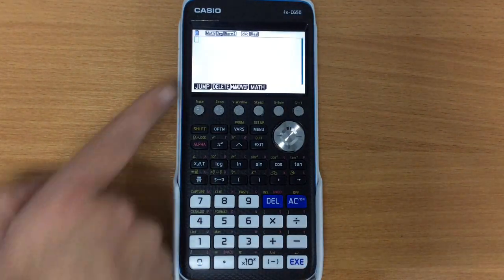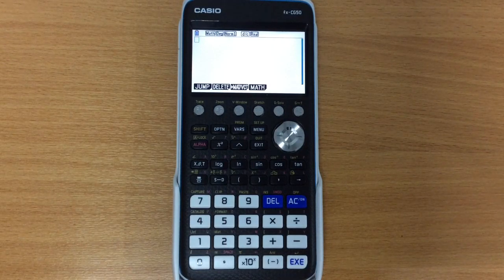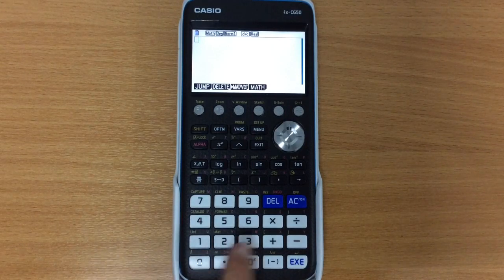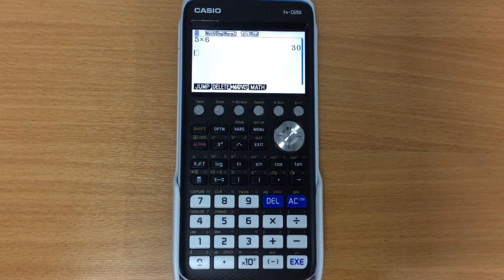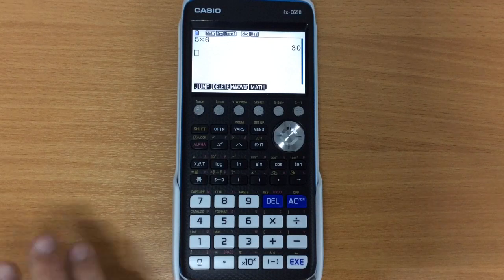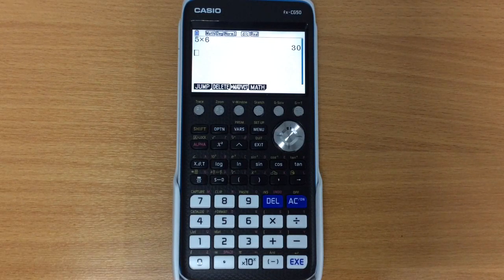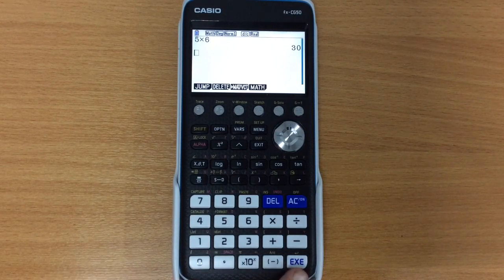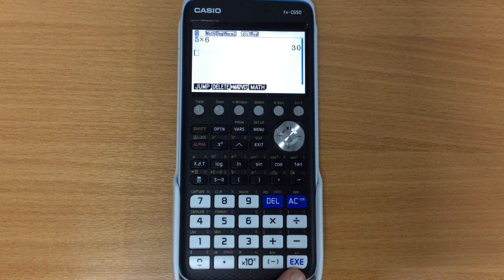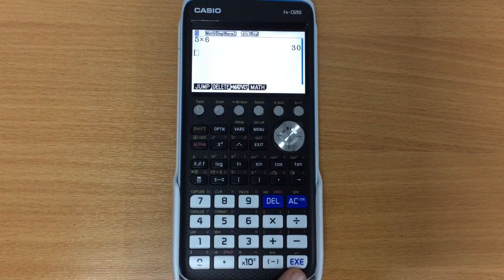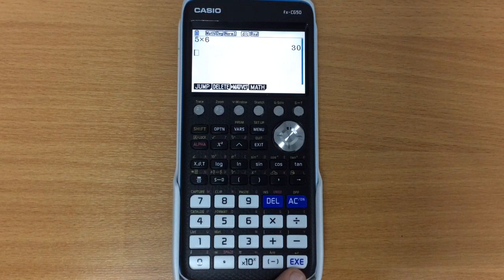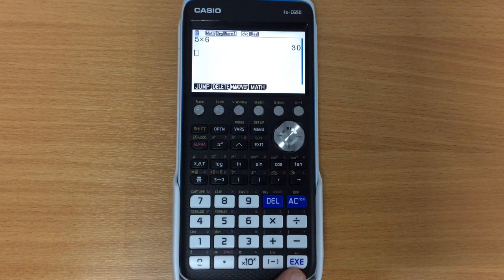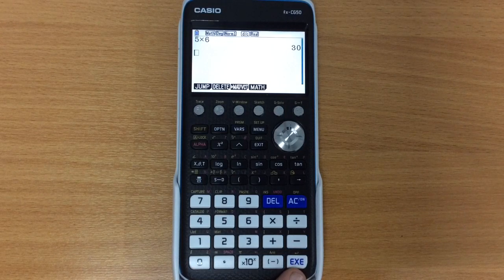So when we open it this is our standard calculations screen, this is where we can do anything that we want to do, to do any of those sort of normal calculations. We notice of course that this is the equals button. There is no equals on here, EXE for execute is what we're going to be pressing each time.